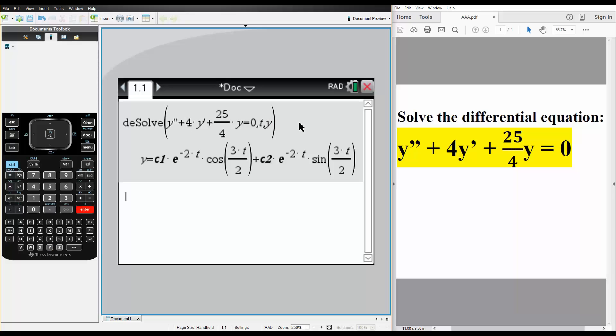Hit enter and this is the general solution. And that's all we need to do for this problem.